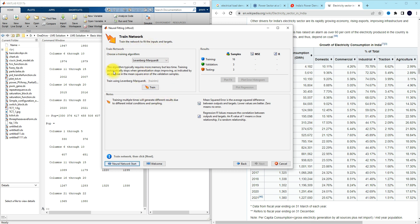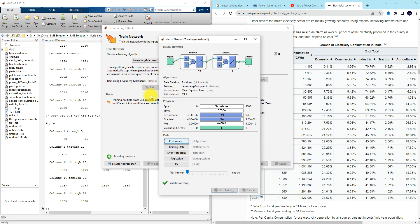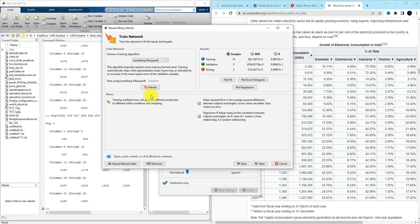Here you can see different training algorithms: LM, PR, and SCG. You can choose any kind of algorithm. I'm going to use the LM algorithm for the training process and click 'Train Now'.